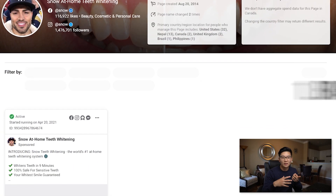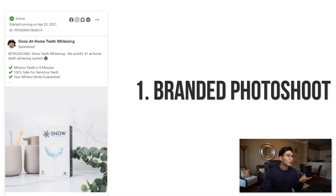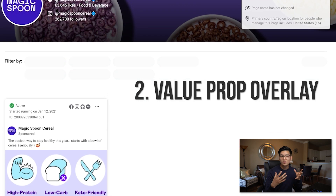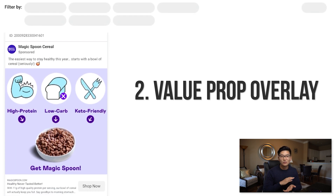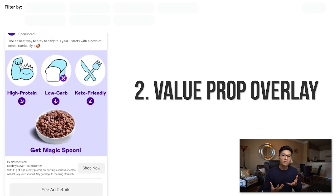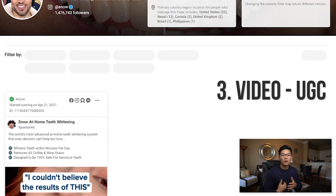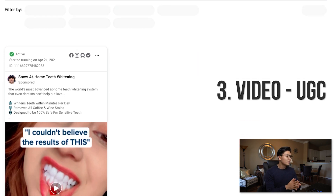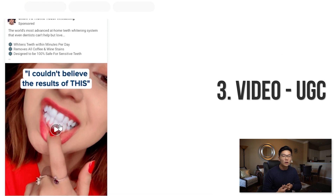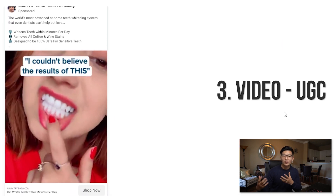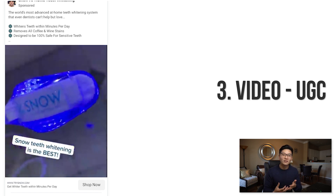I'll go through three different types of ads we use in our business. The first is a standard branded photo shoot of the product. The second is a value prop overlay — your product image with your graphic designer overlaying the value propositions: what the product does, what problems it solves, presented in an on-brand way. The third is a UGC video, which is very impactful — it plays on human psychology and gets the message across by showing another human being using and benefiting from your product.